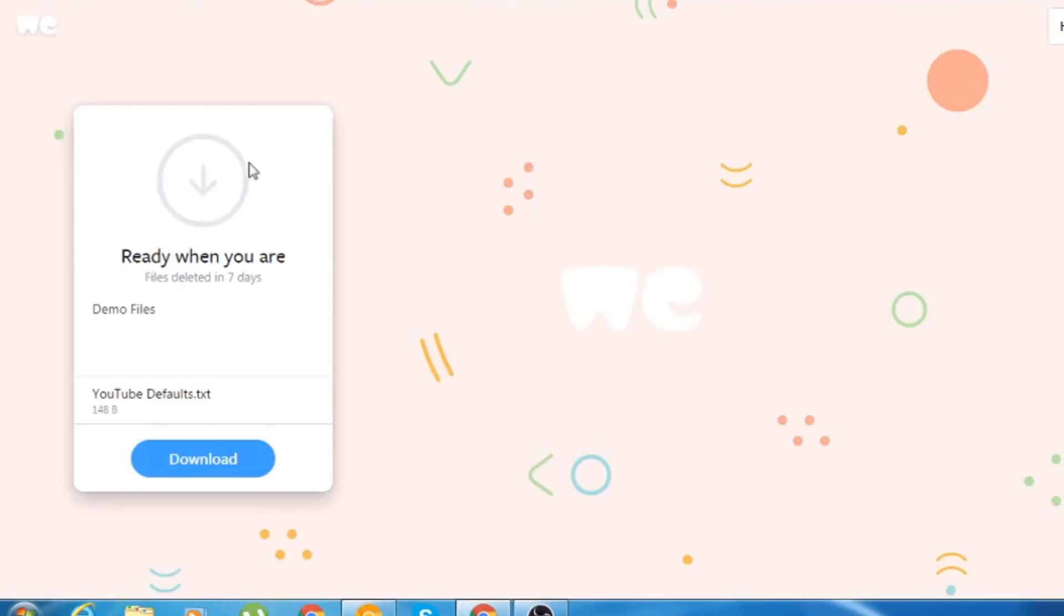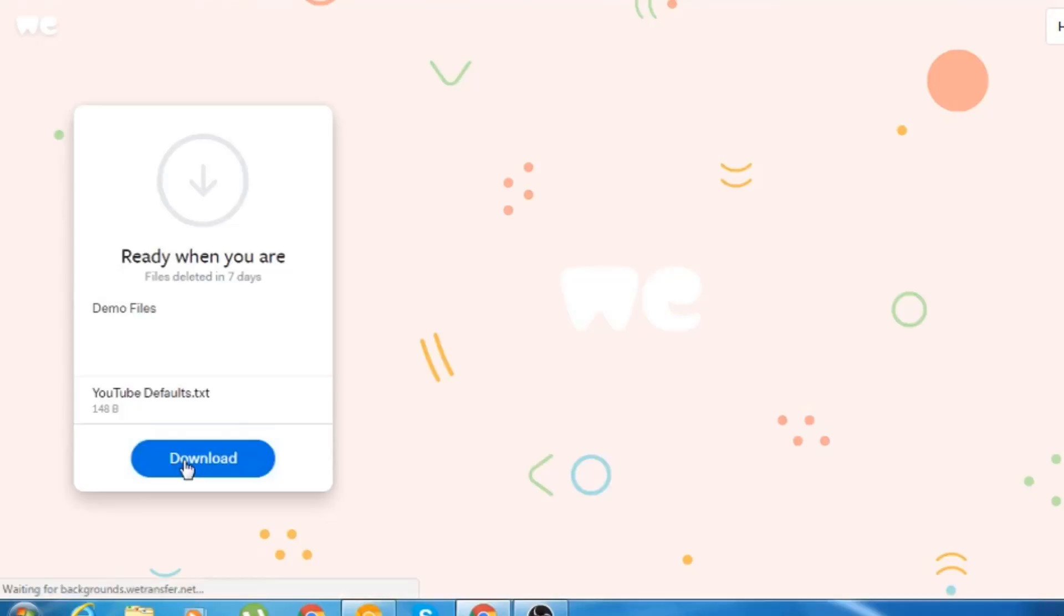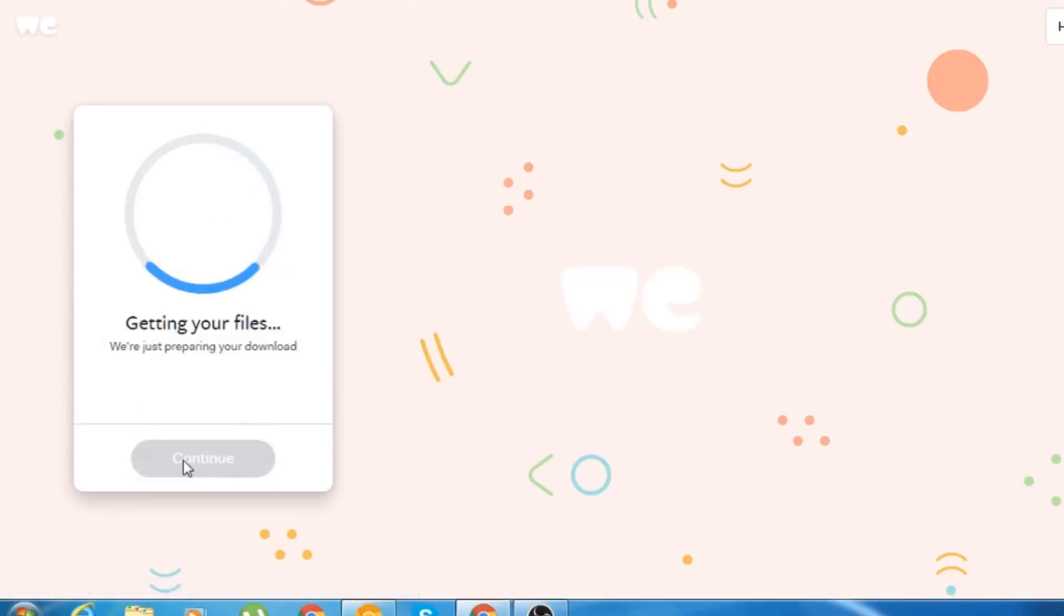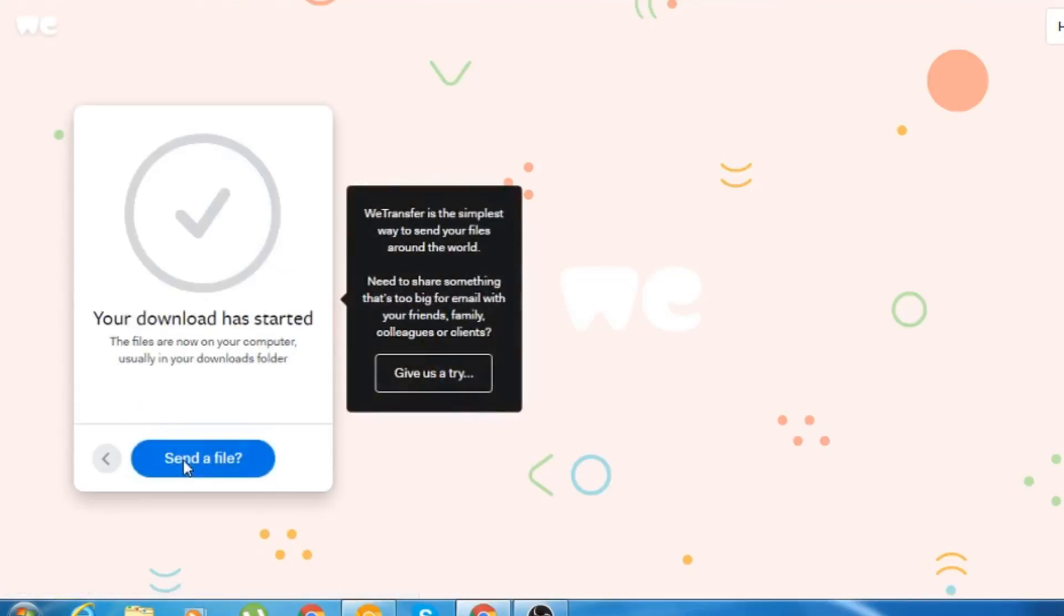As you can see, there is a circular symbol of download button. And as you can see here, this is my message what I had written. And it is the file itself. So here you can click on the download button in order to get your files.